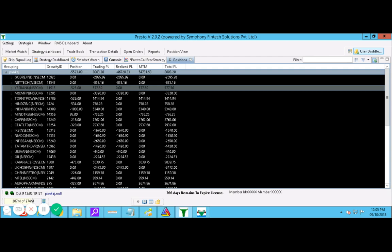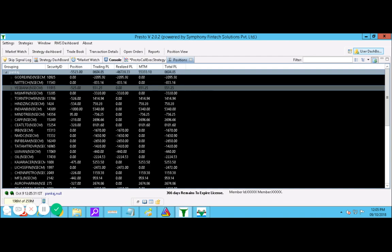This morning when I started at 9:15 AM, I made a profit of 4 to 5,000 rupees. Then I went into loss of about 6 to 7,000 rupees, then came back to profit of 2 to 3,000 rupees.